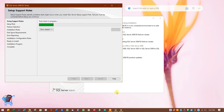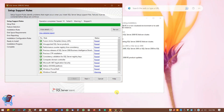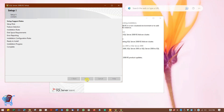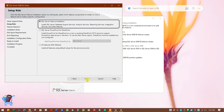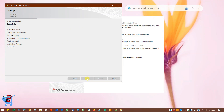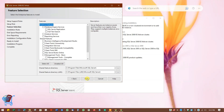Again, we will have the setup support rules check. Out of 11, 10 checks are passed, one has a warning, and failed checks are zero. Click on Next to continue. By default, SQL Server Feature Installation is selected. Click on Next. In this window we will select the features that we want to install.